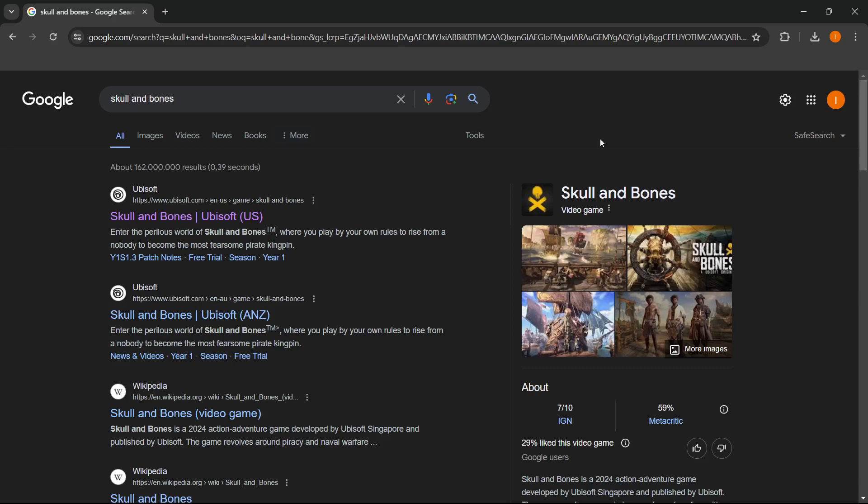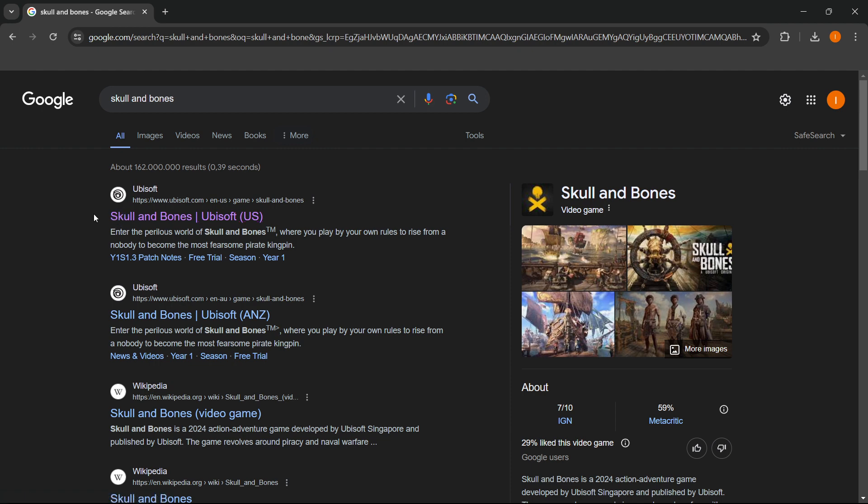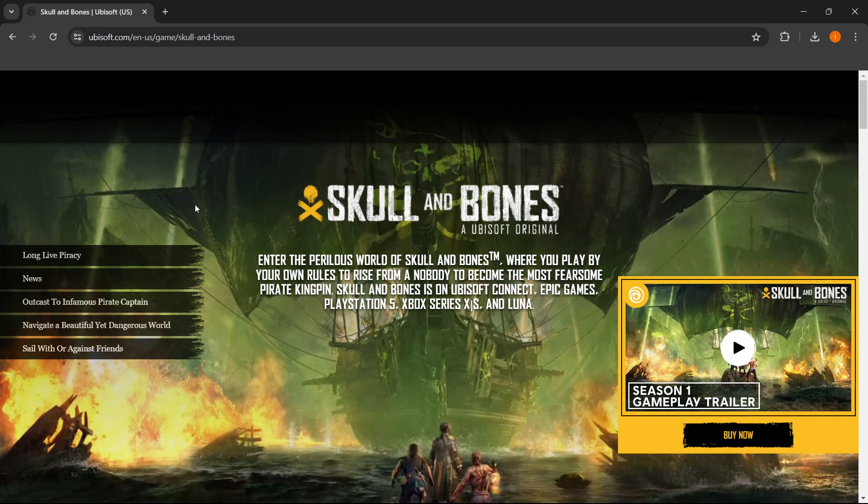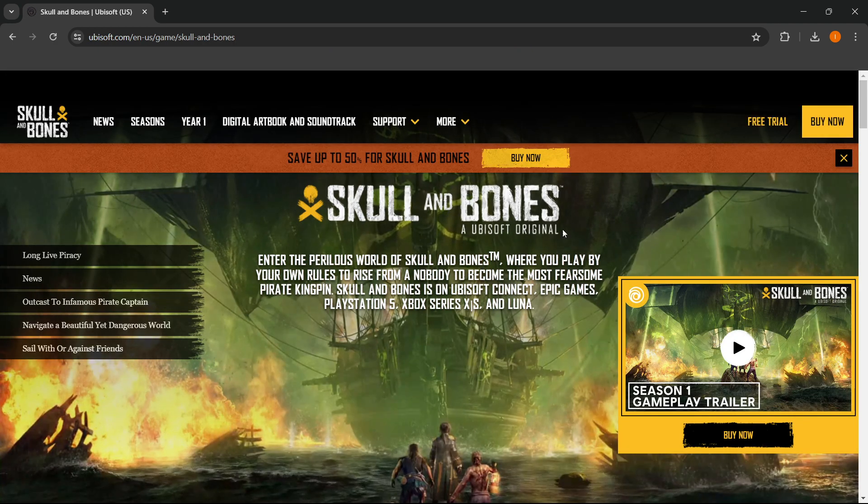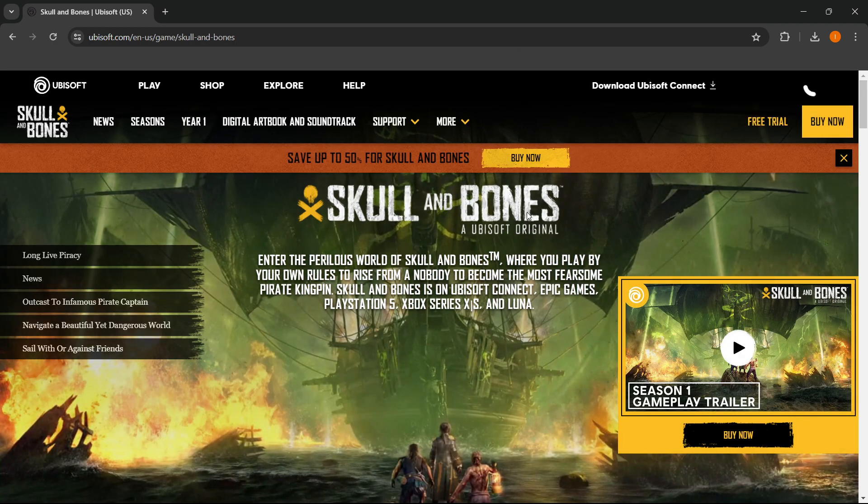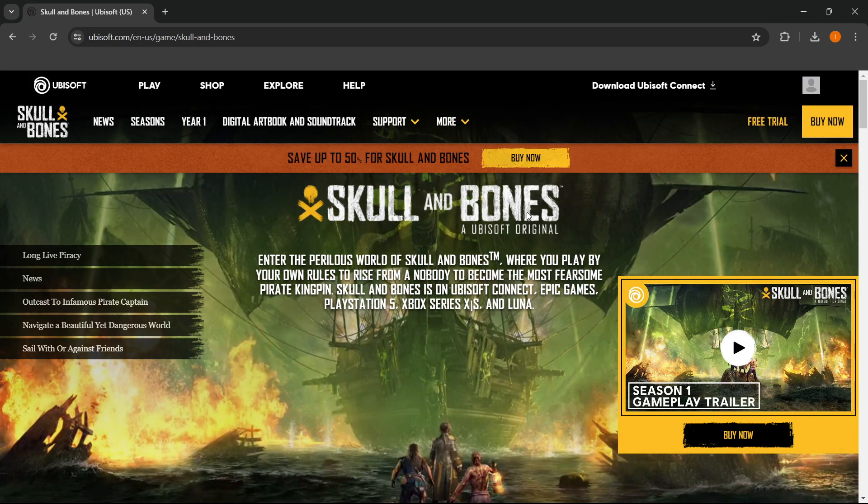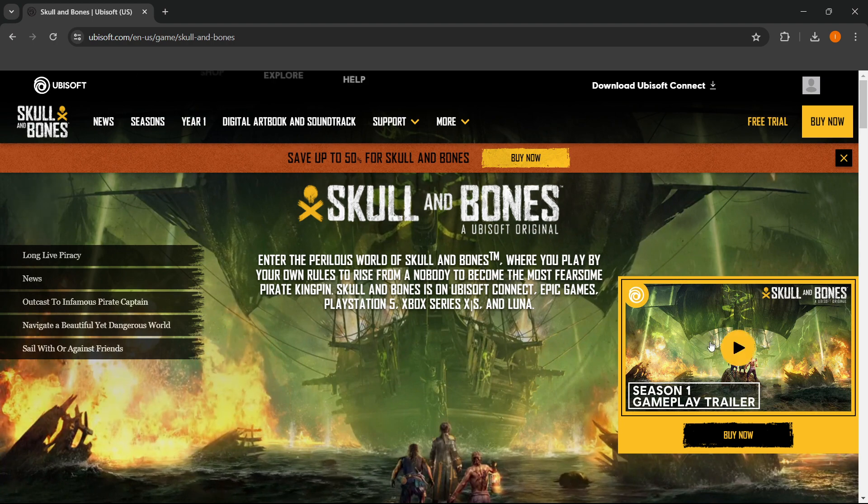In this video, I'm going to show you how to download Skull and Bones on PC or laptop. Go to Google and type in Skull and Bones. As you can see, the first link is from Ubisoft, which is the game developer. Click on this and you'll be taken inside the Ubisoft website where you want to press on Buy.